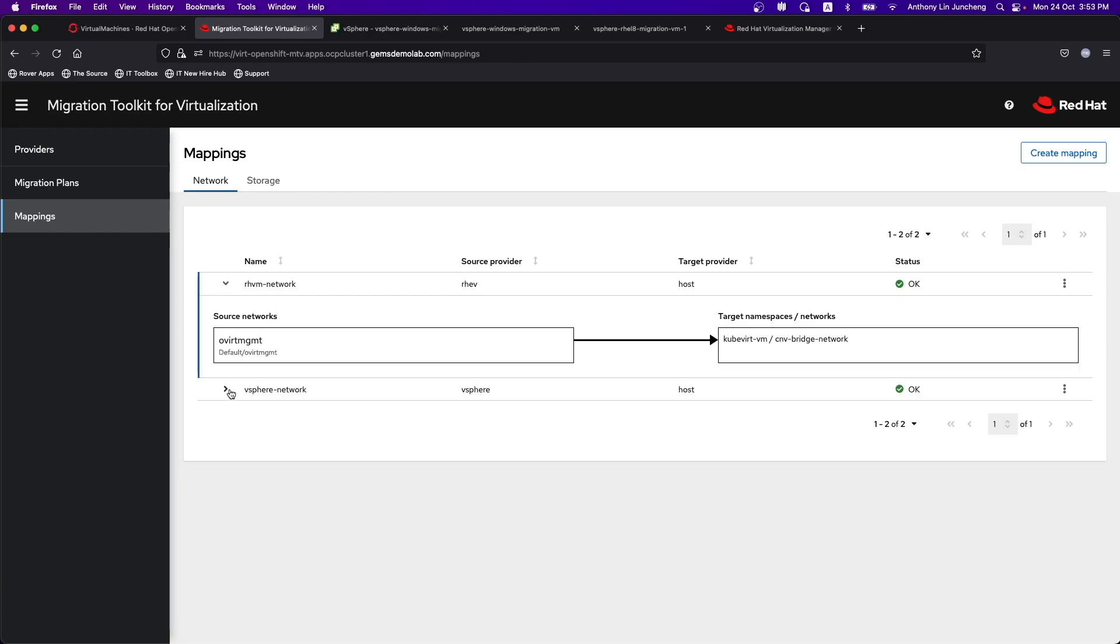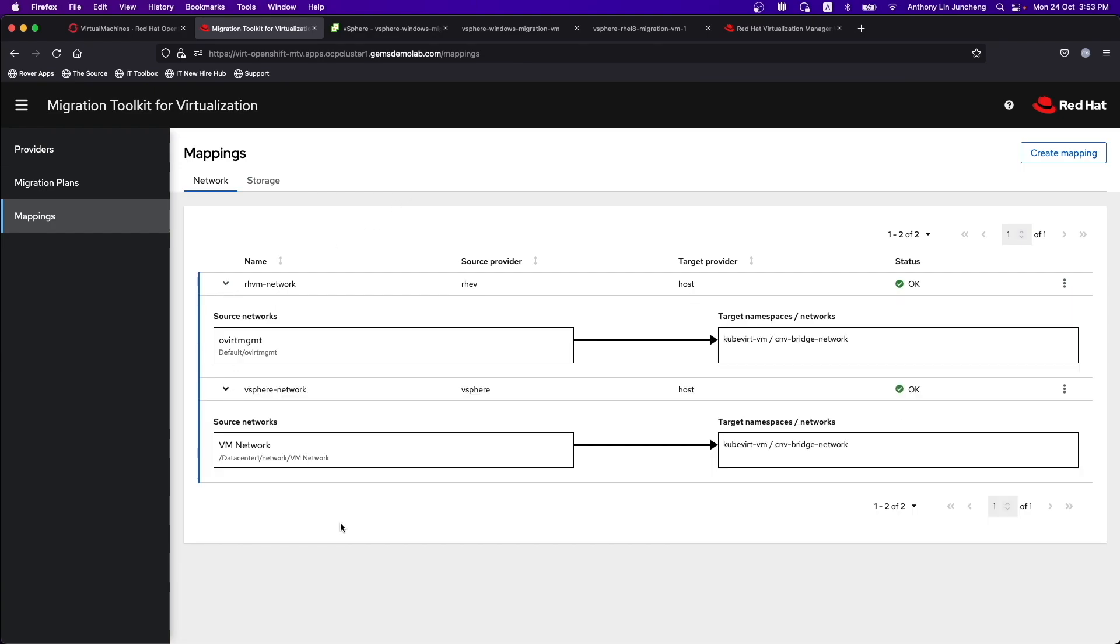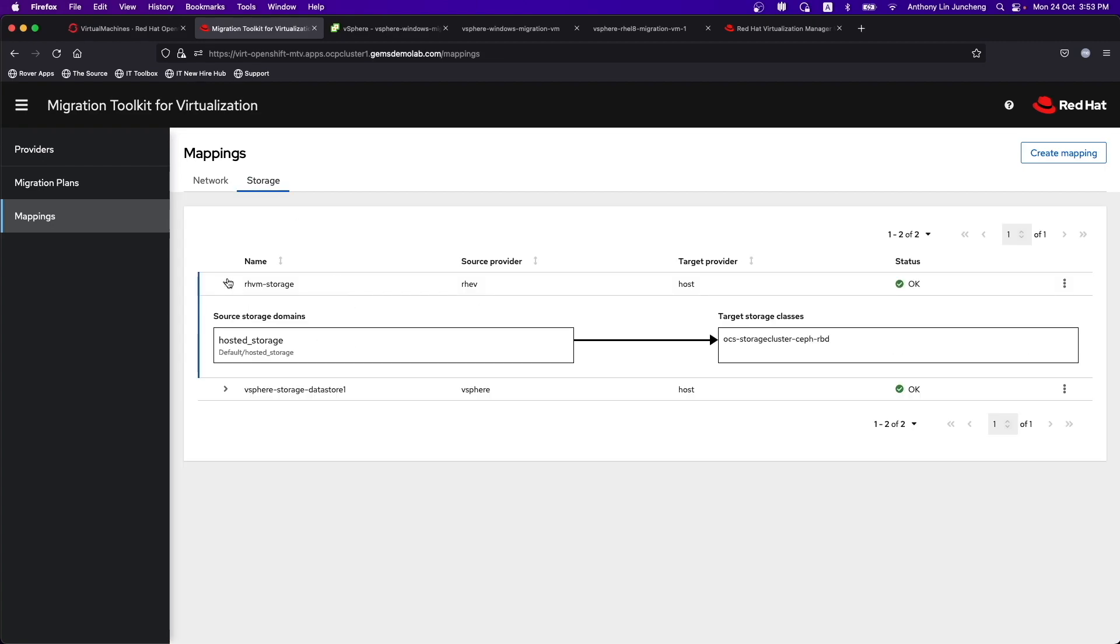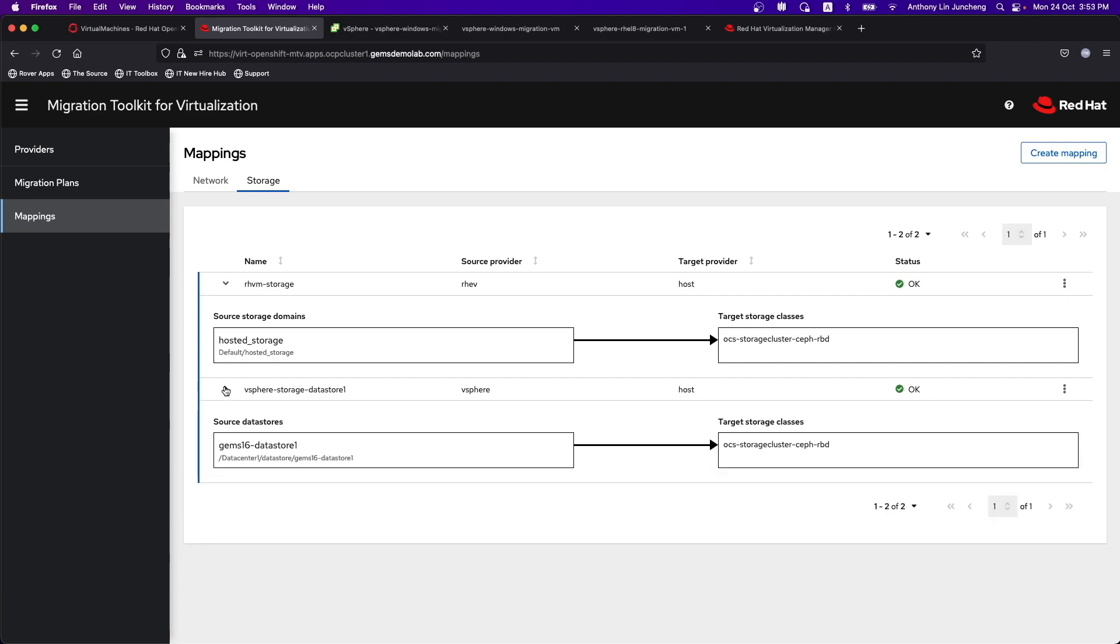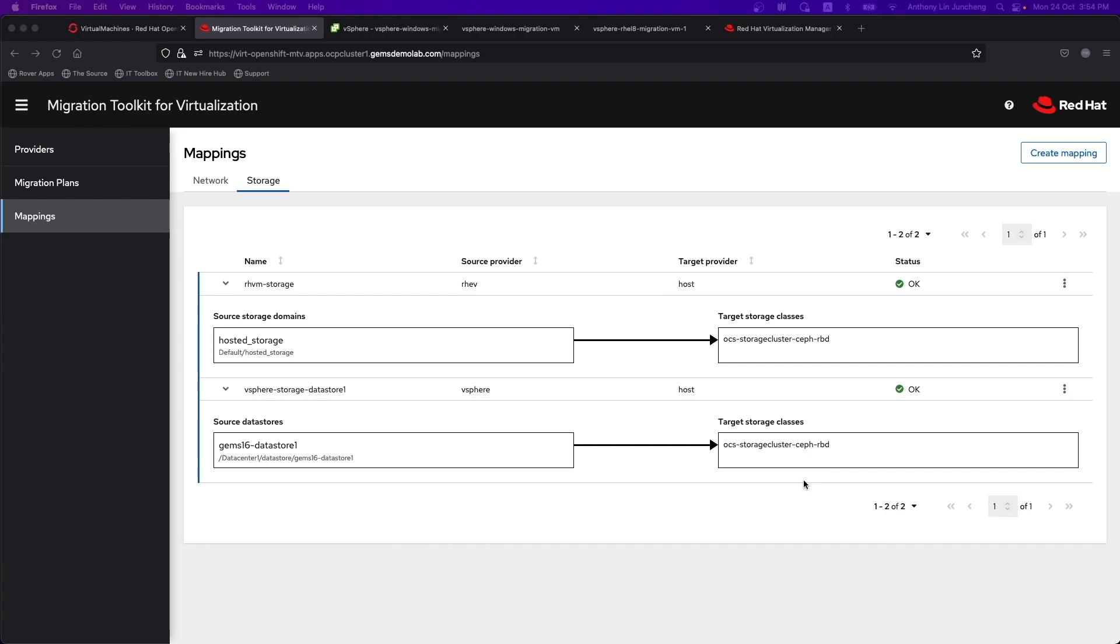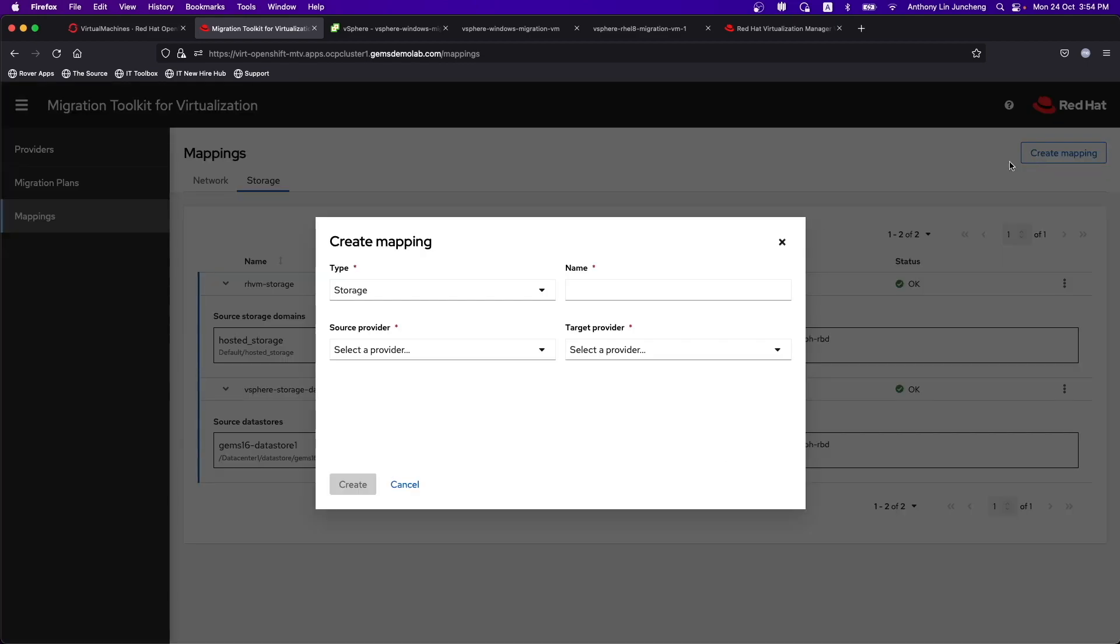In order to do the migration, you want to make sure that we have mapped out the network as well as the storage accordingly. I have created two different network mappings. In this case, I'm using the Overt management network that is mapped to the CNV bridge network. And then I am using the VM networks within vCenter that is mapped towards the CNV bridge network that is in my environment itself. As for the storage piece, I'm using hosted storage mapping into the CEPH RBD.